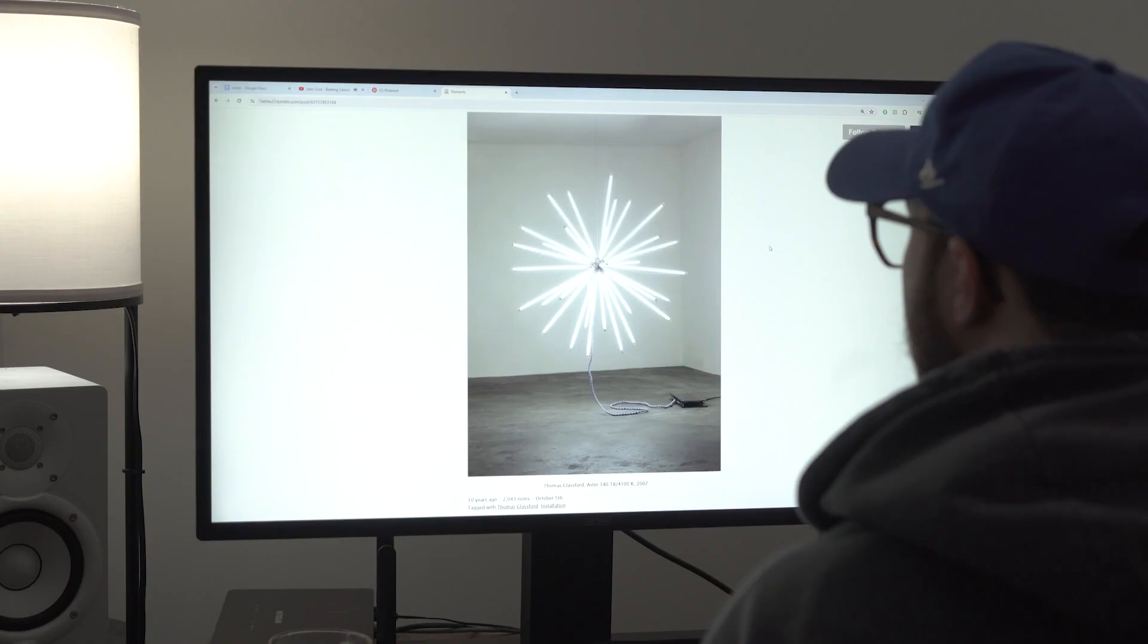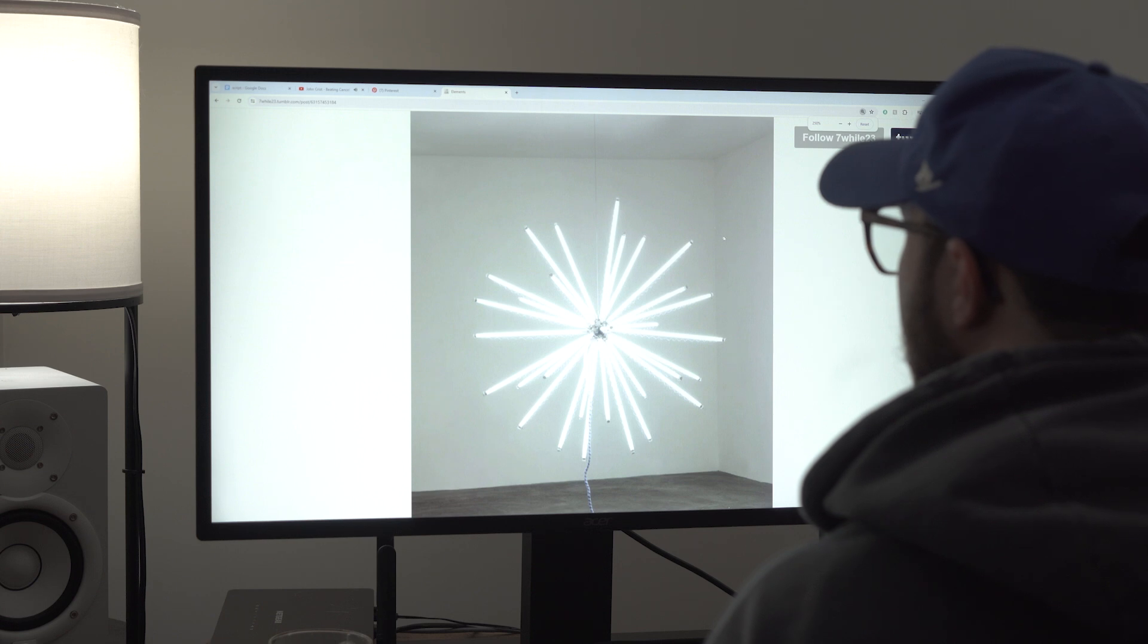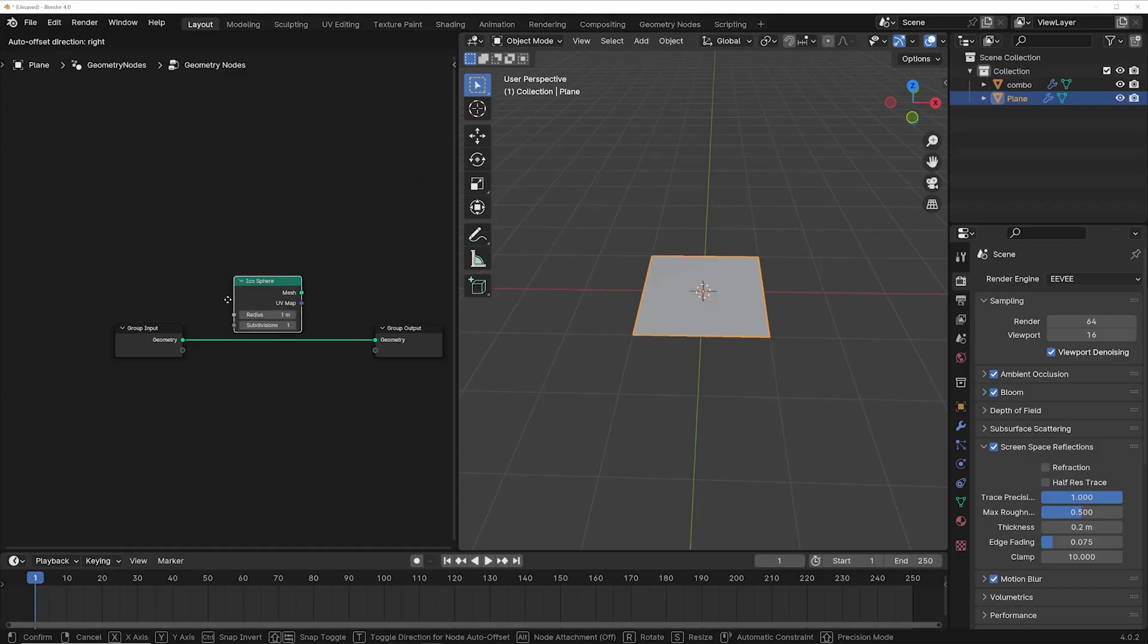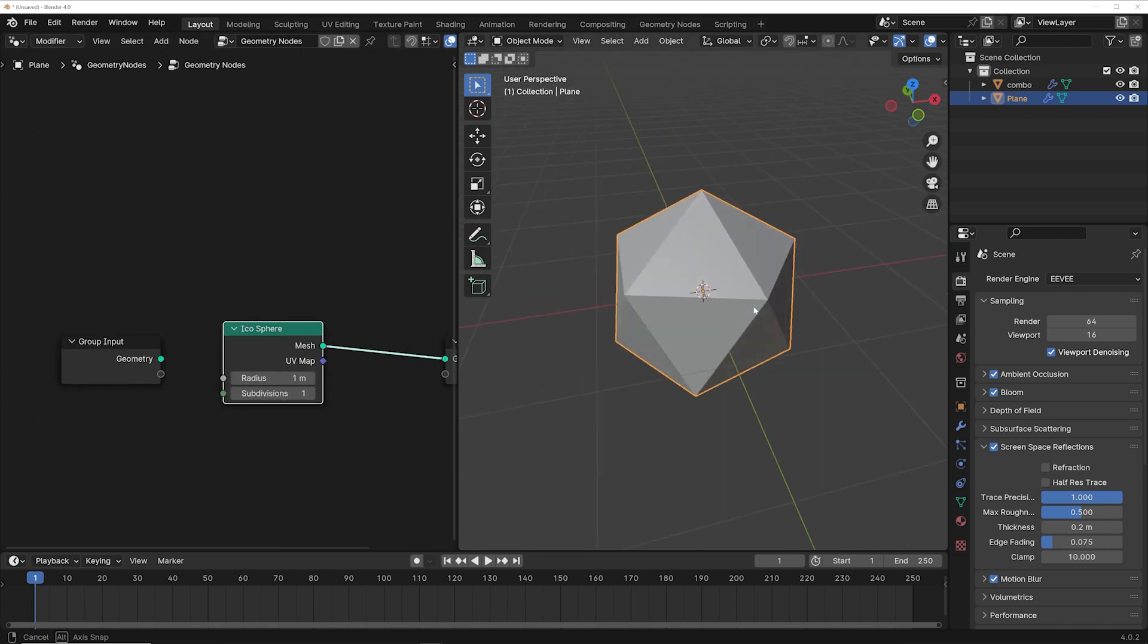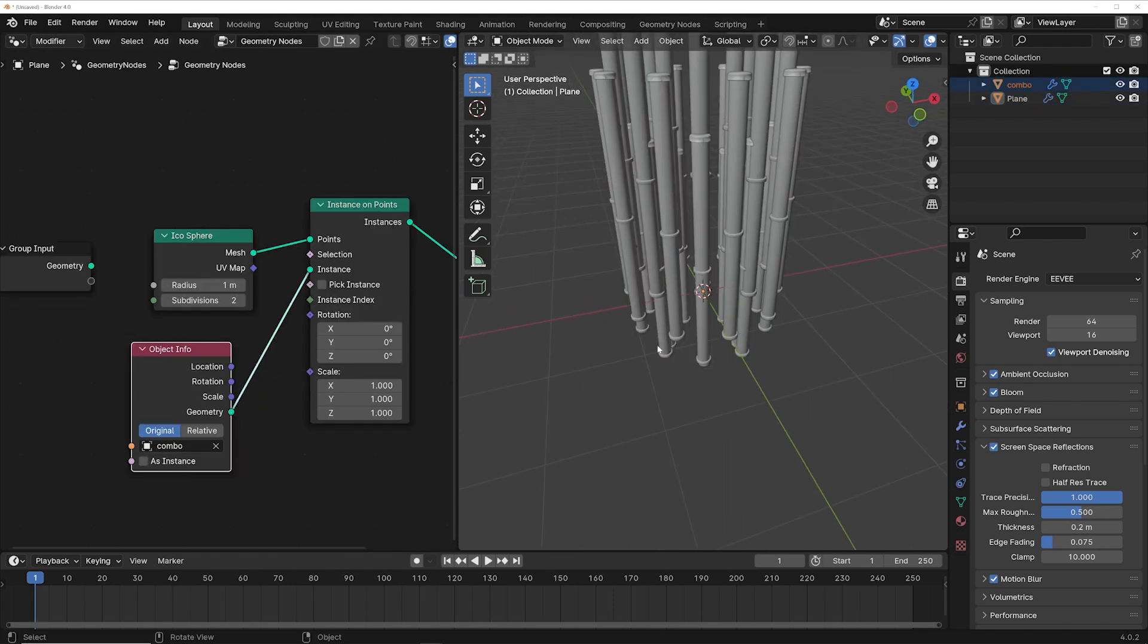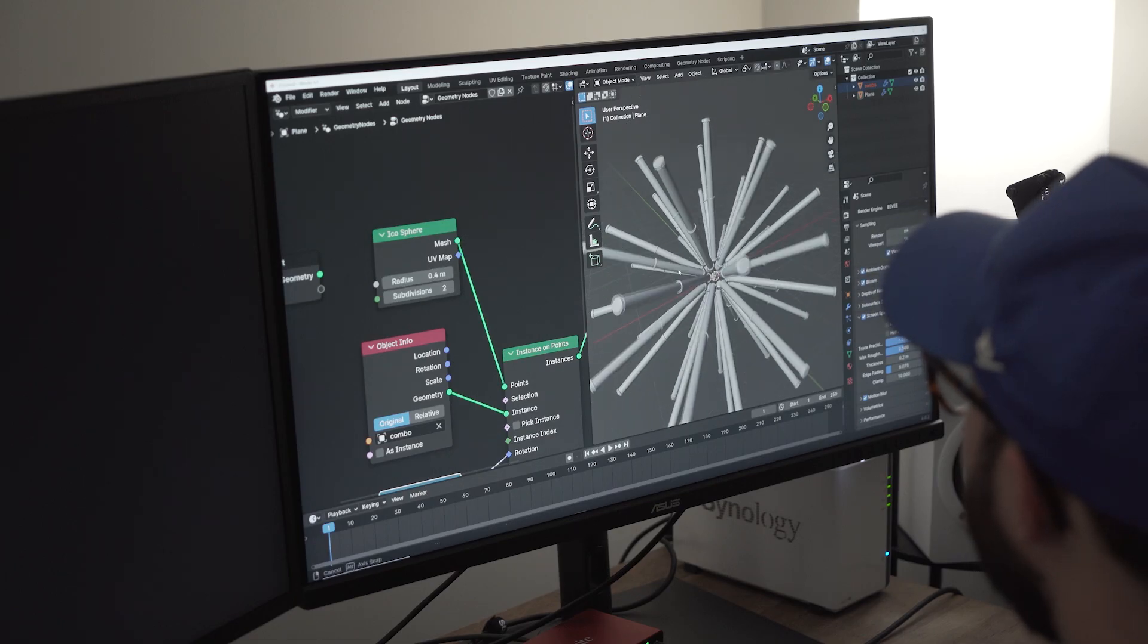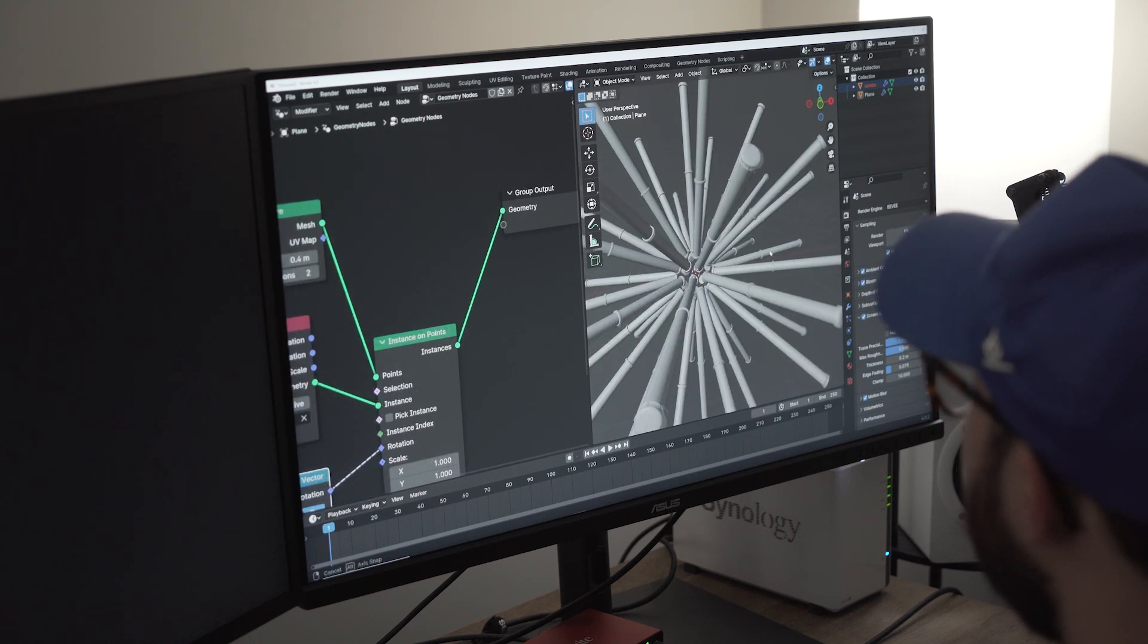Once the bulb was done, I picked maybe my favorite sculpture I saw, which was this design by Thomas Glassford, and then I went into recreating it. The base shape was super simple—it's just an icosphere. So I hopped into geometry nodes and was able to instance my new bulb around it. Geometry nodes just makes my life super easy with these types of things.